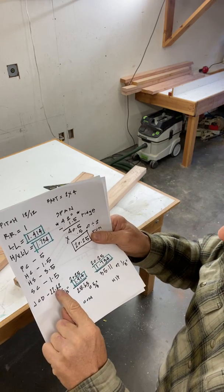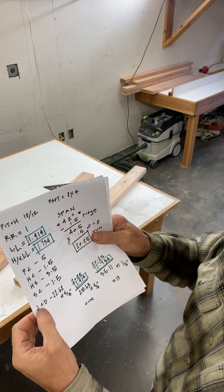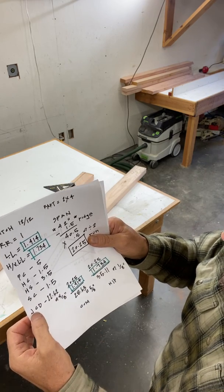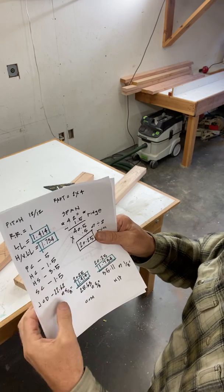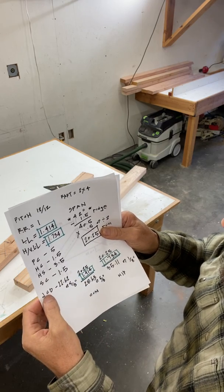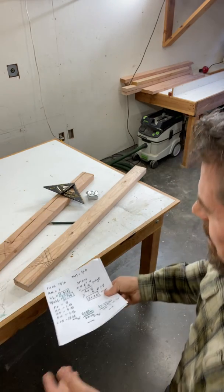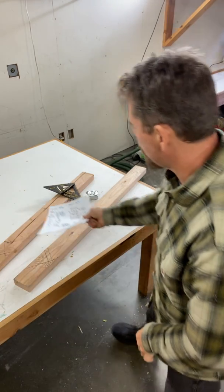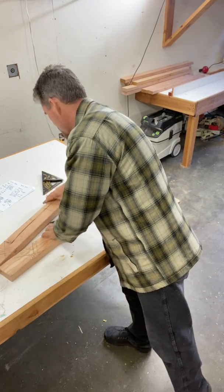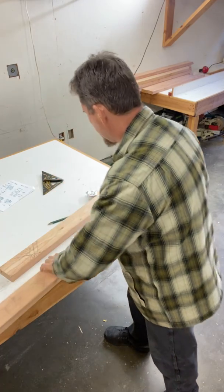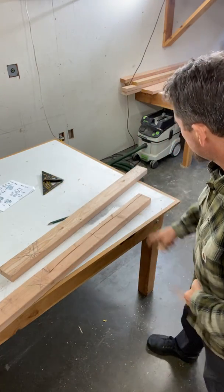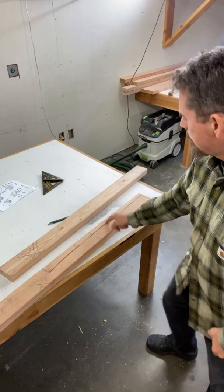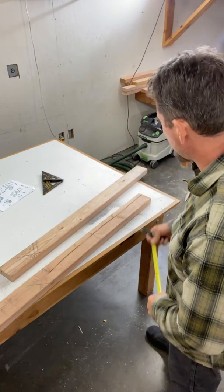Now here, there's one other thing I want to do. You see this? 22 and 5 eighths of an inch is the jack rafter common difference. I'm just going to mark the jack rafter common difference on top of the spine. Now this is such a small jack rafter.